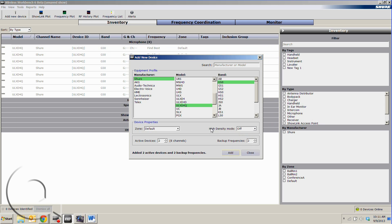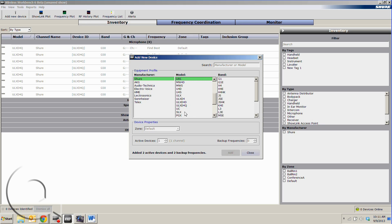We can add that in. If we'd like to add a U4, that's not a problem. UR5, SLX, and so on. We can also add different companies' wireless models.